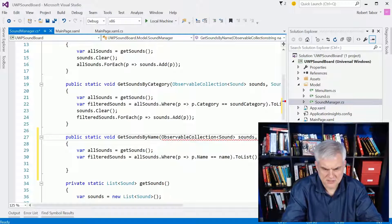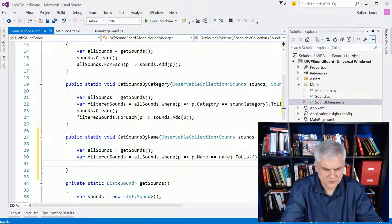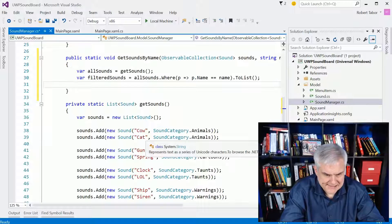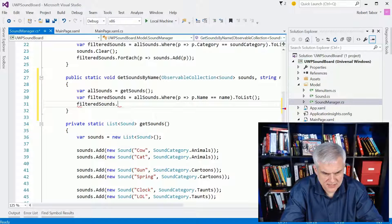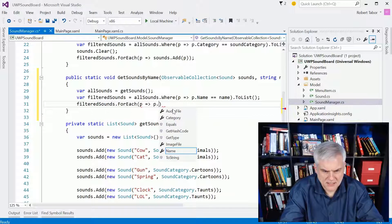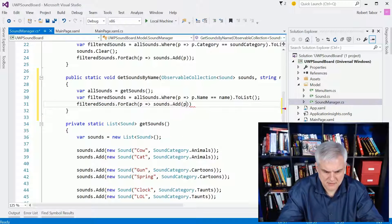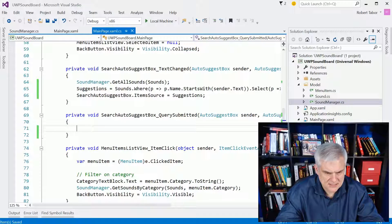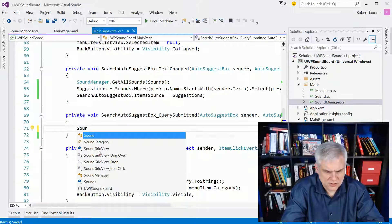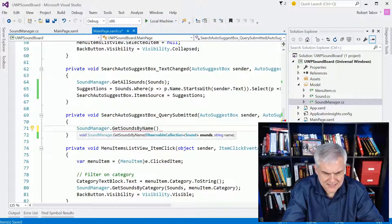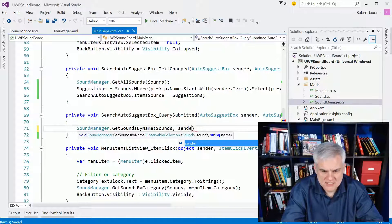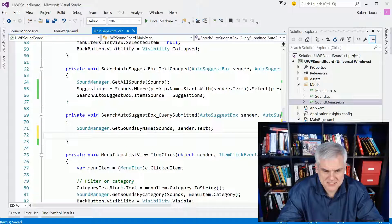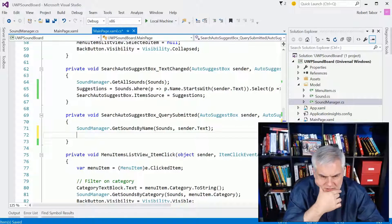And then I guess what I probably should do is do an observable collection. So I know this isn't pretty, but sometimes when you're in development you have to think through things on the fly here. So I guess the last step would be then to go filter sounds dot do that whole for each thing, right, P, sounds dot add P, right, see if that works. So that's the, and then back here in main page XAML.CS, I'm going to call sound manager dot get sounds by name. I'm going to pass in sounds and then the sender dot text should give me what was typed in to that auto-suggest box, and I think that's all I need to do.